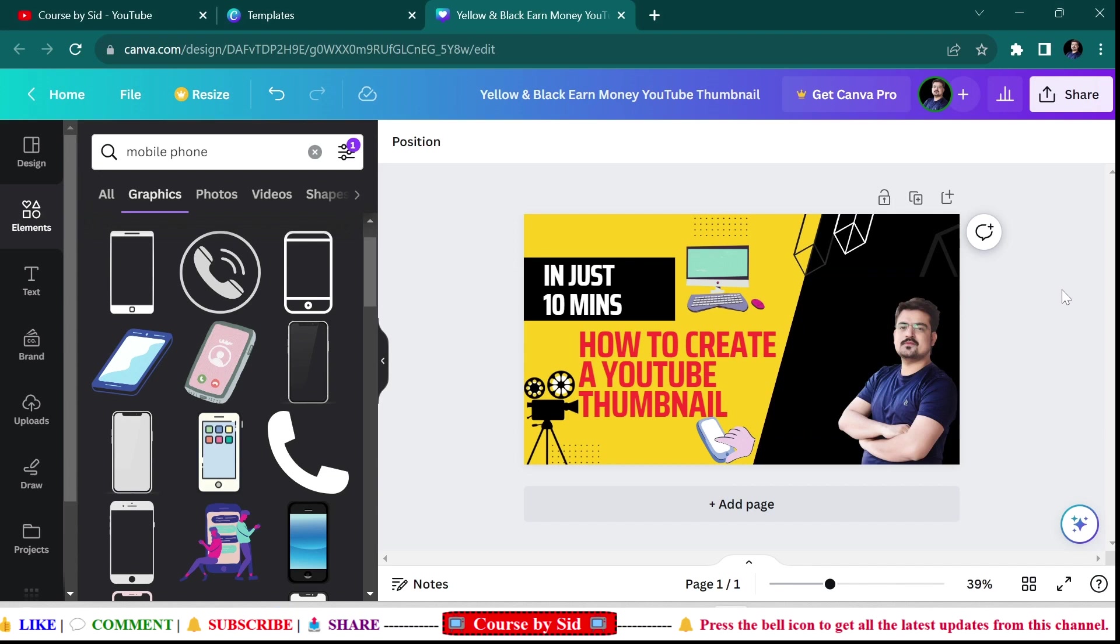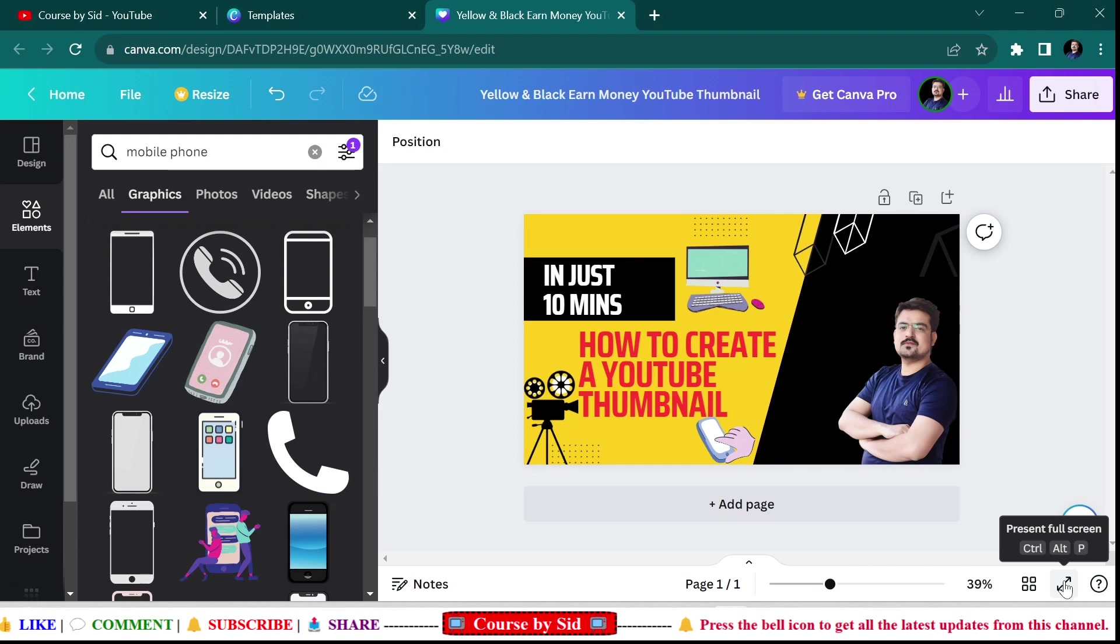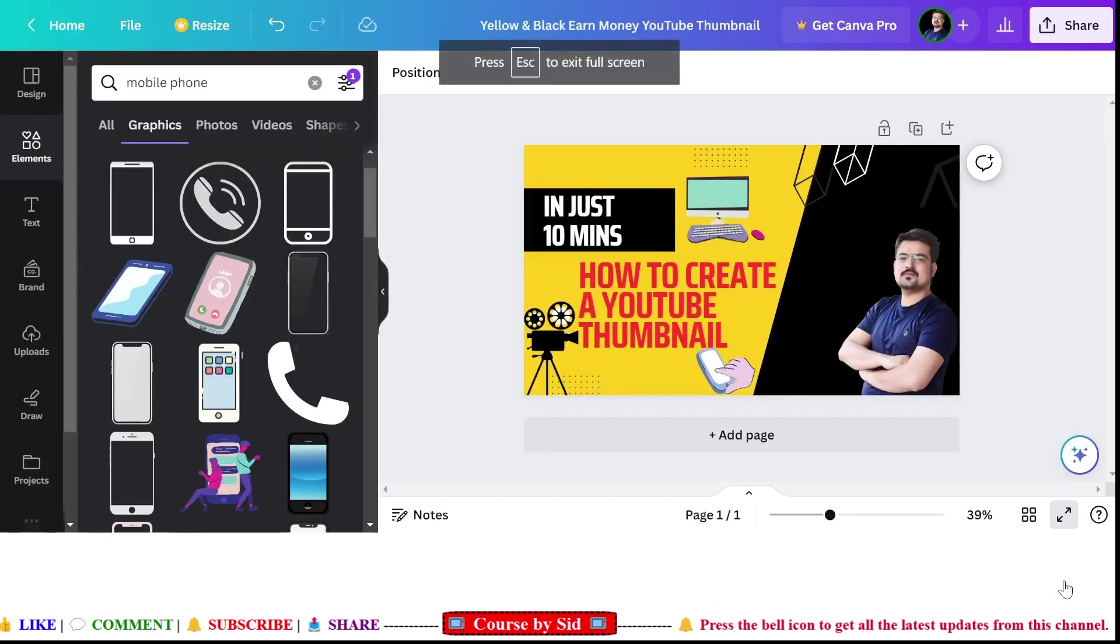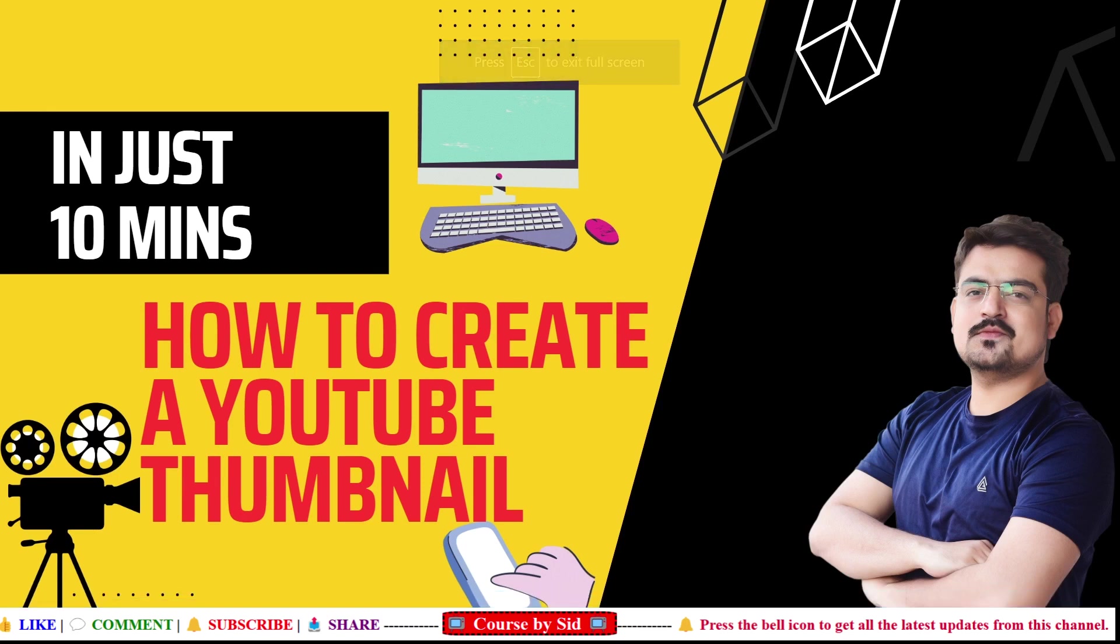I think it looks beautiful. You can preview this by clicking over here. You can use Ctrl+Alt+P from your keyboard, and here you can see that this will open like this. So here you can see that this is your thumbnail which has now been created.